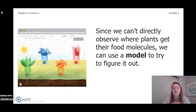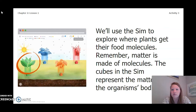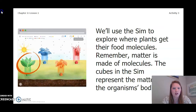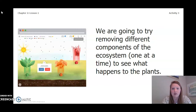Since we cannot directly observe where plants get their food molecules, we can use a model to try to figure it out. In this lesson we are going to use the SIM to explore where plants get their food molecules. Remember, matter is made of molecules. The cubes in the SIM represent the matter of the organisms' bodies. We are going to try removing different components of the ecosystem, one at a time, to see what happens to the plants.